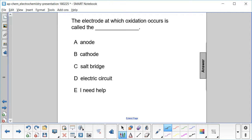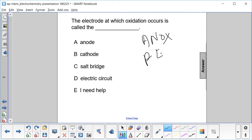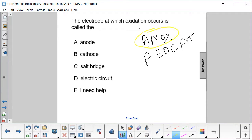The electrode at which oxidation occurs is called the what? I'll start by reminding us of the mnemonic device: AN OX, RED CAT. And here we see that oxidation occurs at the anode, A.